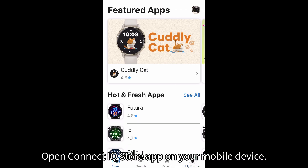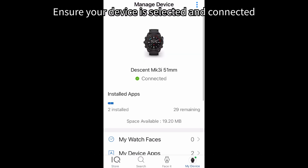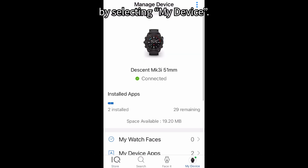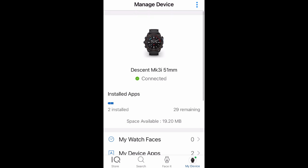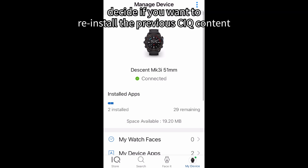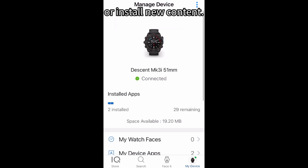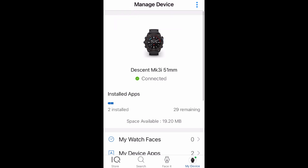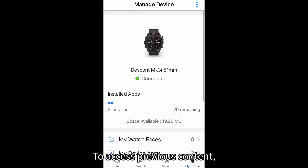Open Connect IQ Store app on your mobile device. Ensure your device is selected and connected by selecting My Device. Once your device is selected and shows connected, decide if you want to reinstall the previous CIQ content or install new content.